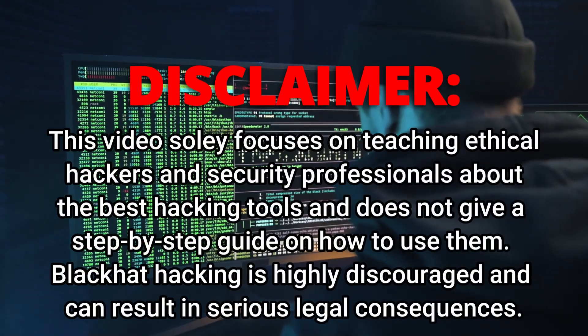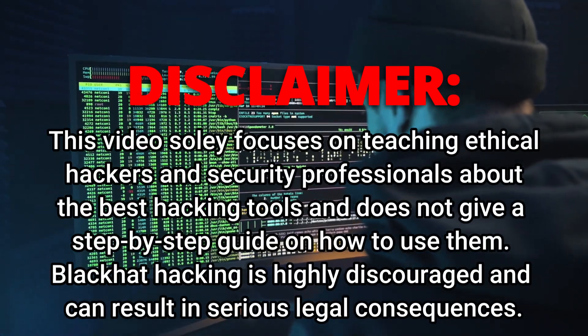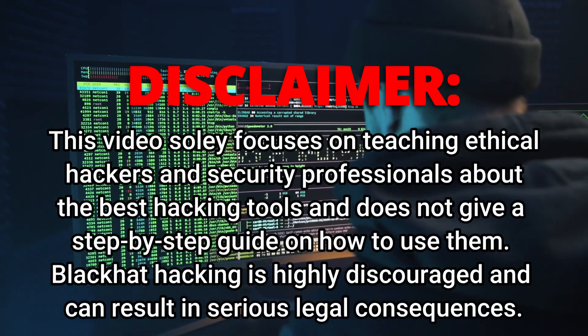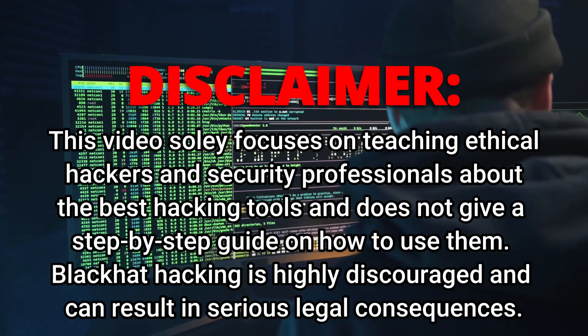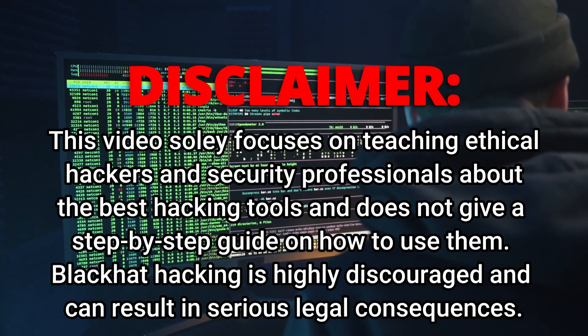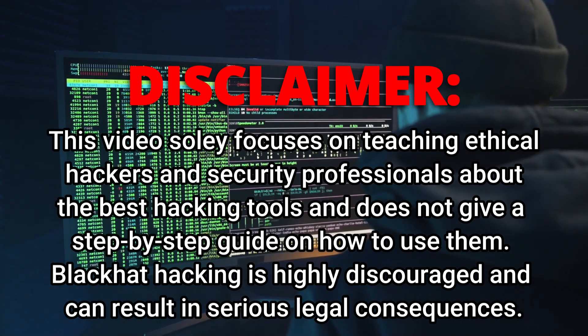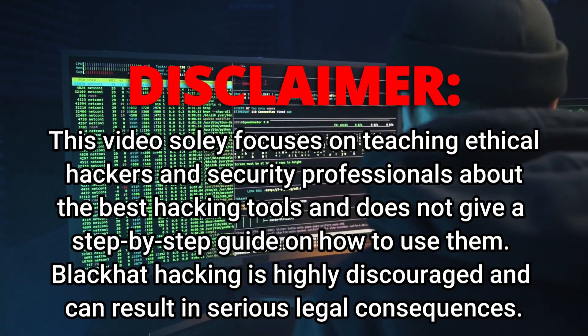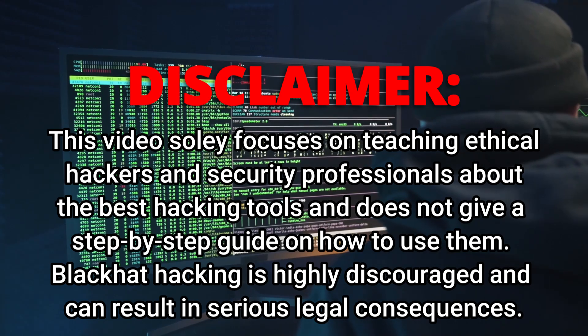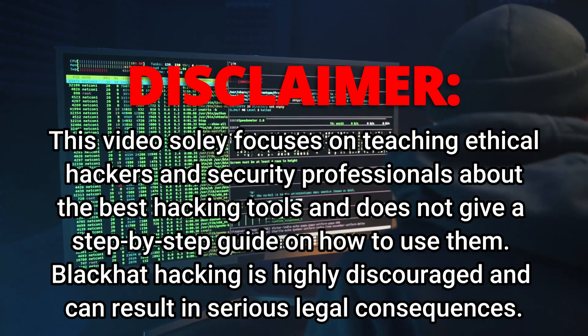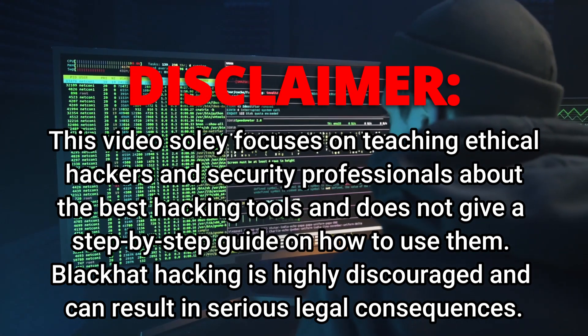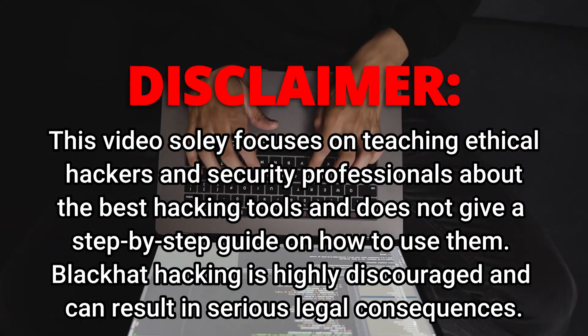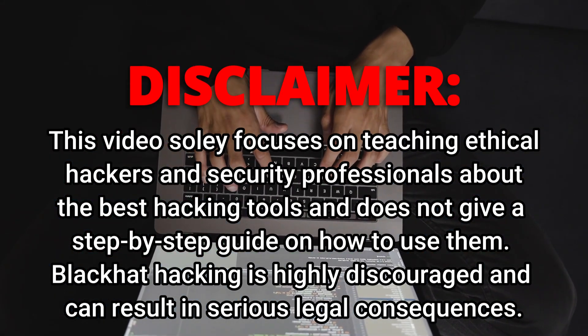Disclaimer. This video solely focuses on teaching ethical hackers and security professionals about the best hacking tools and does not provide a step-by-step guide on how to use them. Black hat hacking is highly discouraged and can result in serious legal consequences.